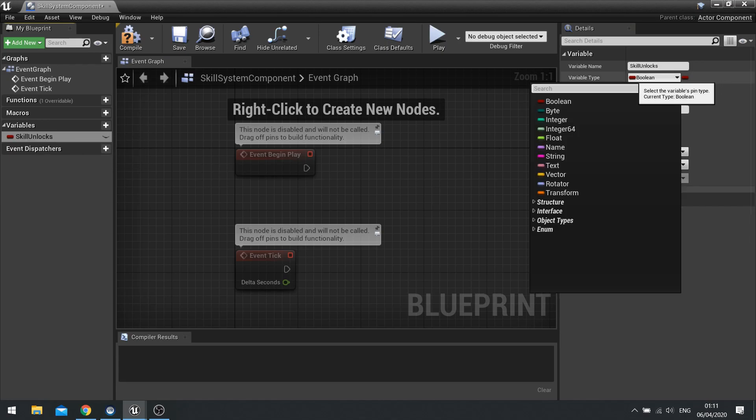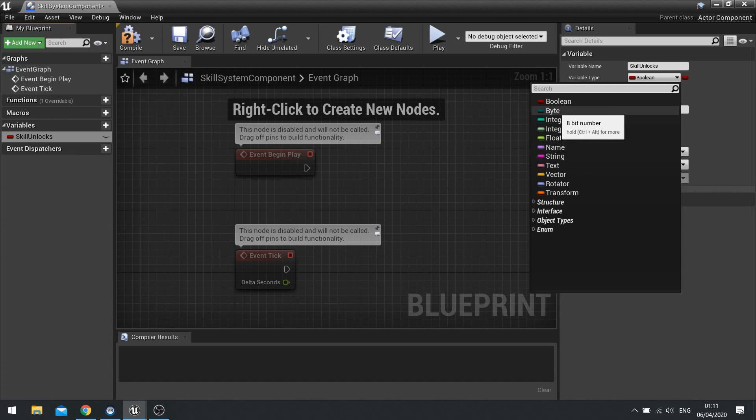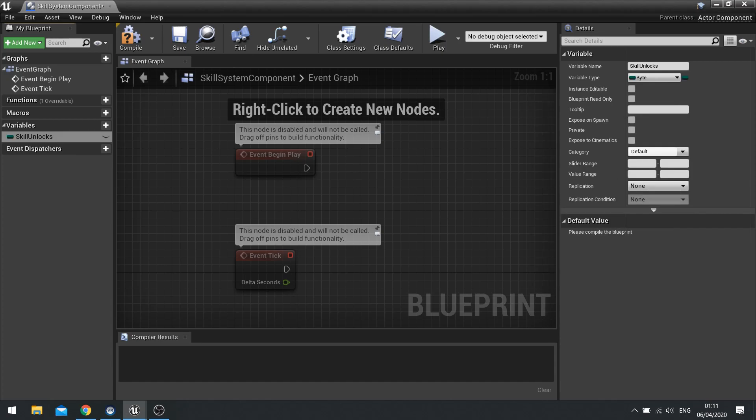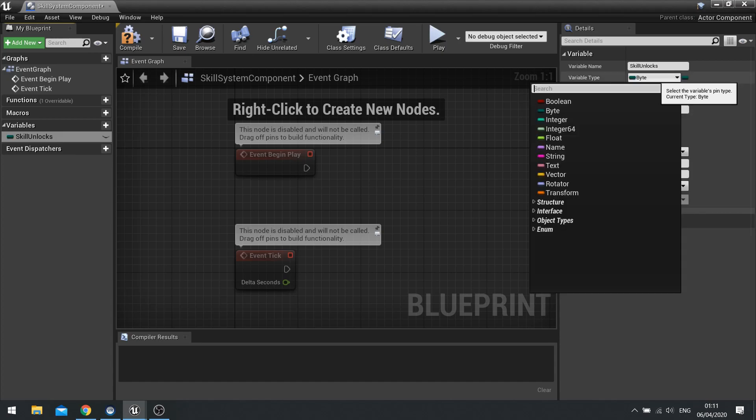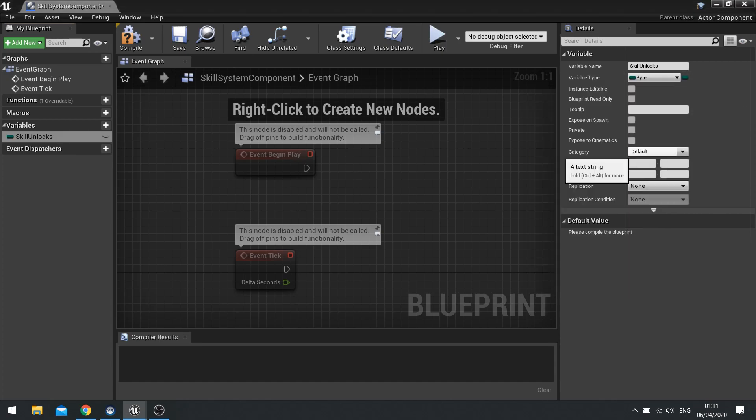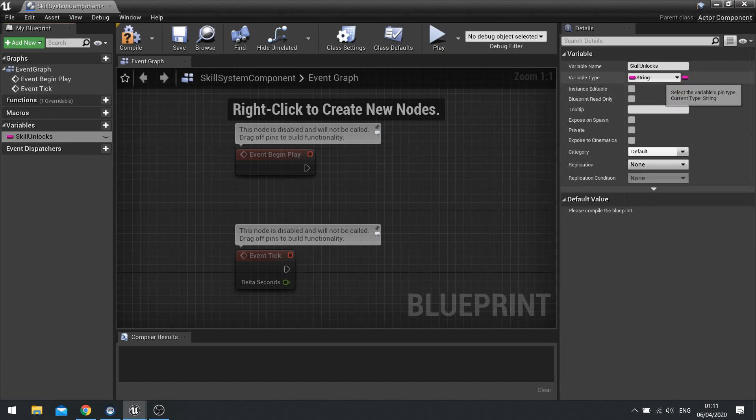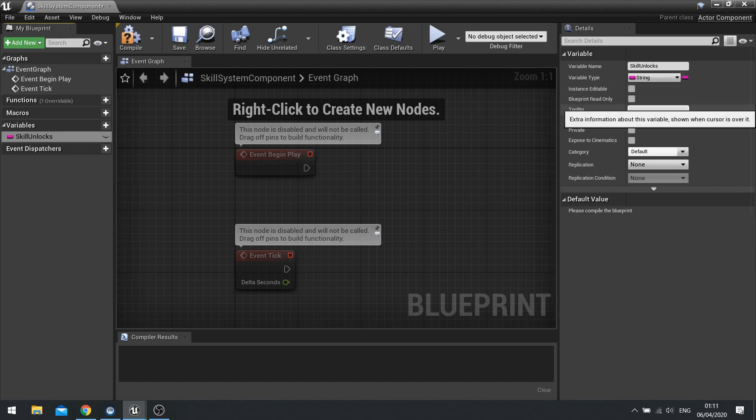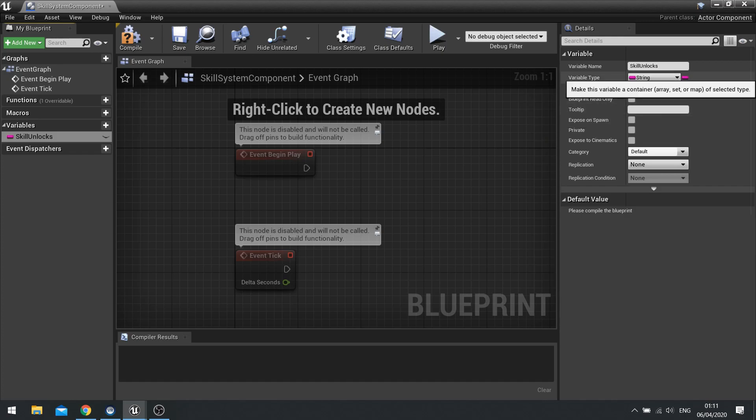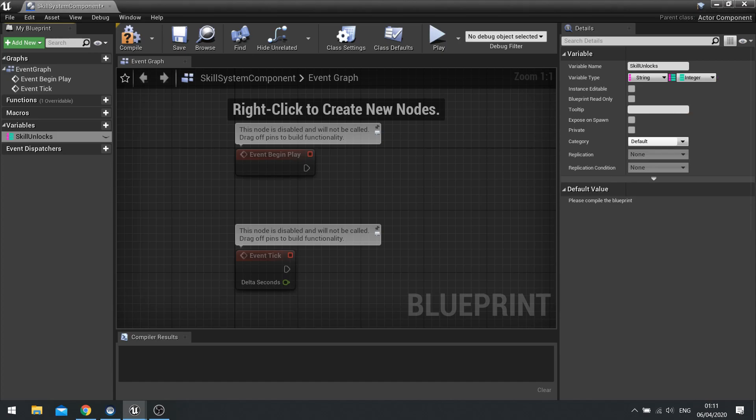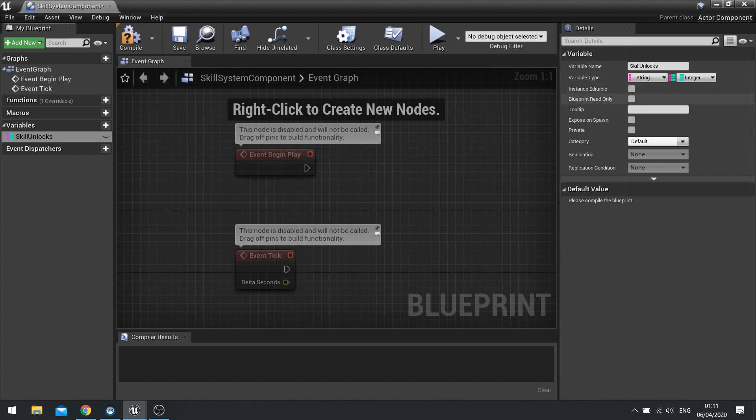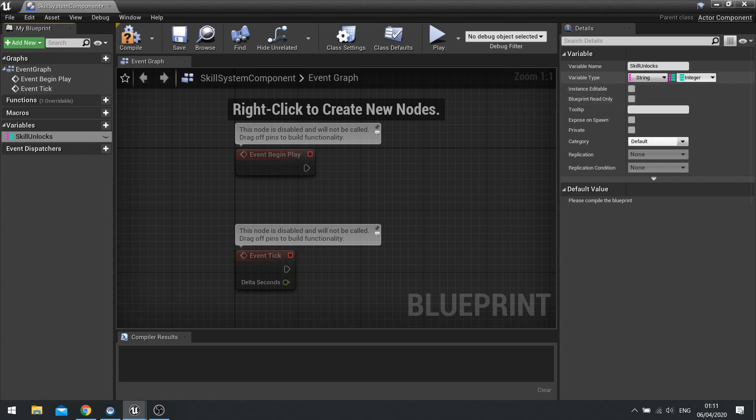And we're going to change this to a byte. Actually, no, let's change it to a string. Be easier. A bit more human for us. And click on the little pill icon and choose the map, which is the bottom option. And we're going to leave integer as an integer because that's going to refer to the amount of tiers that we've completed inside that skill.